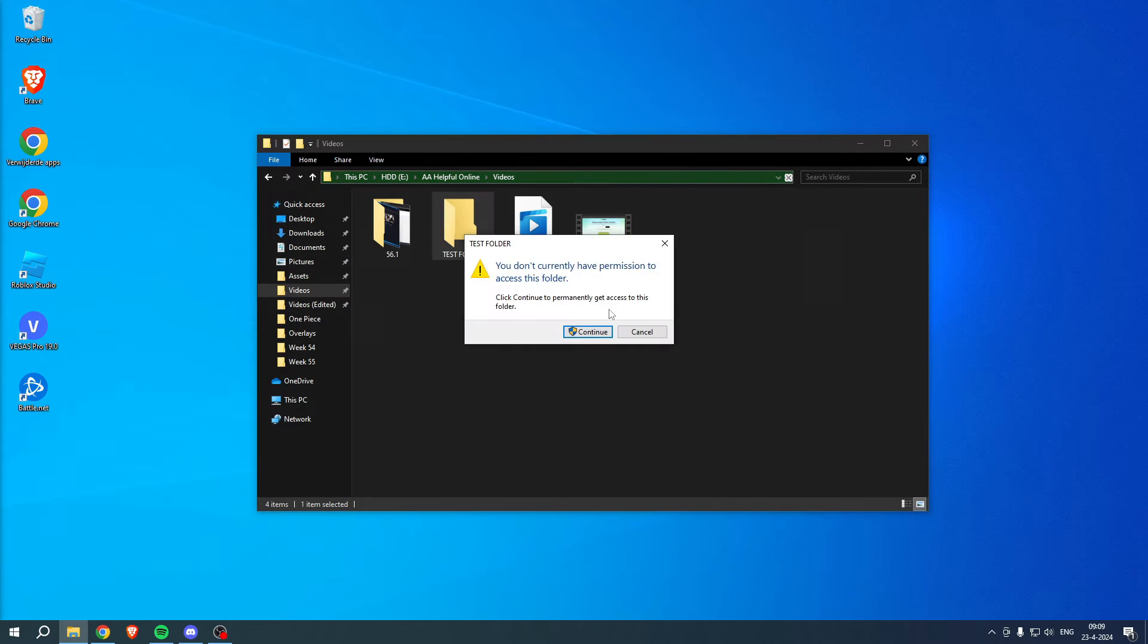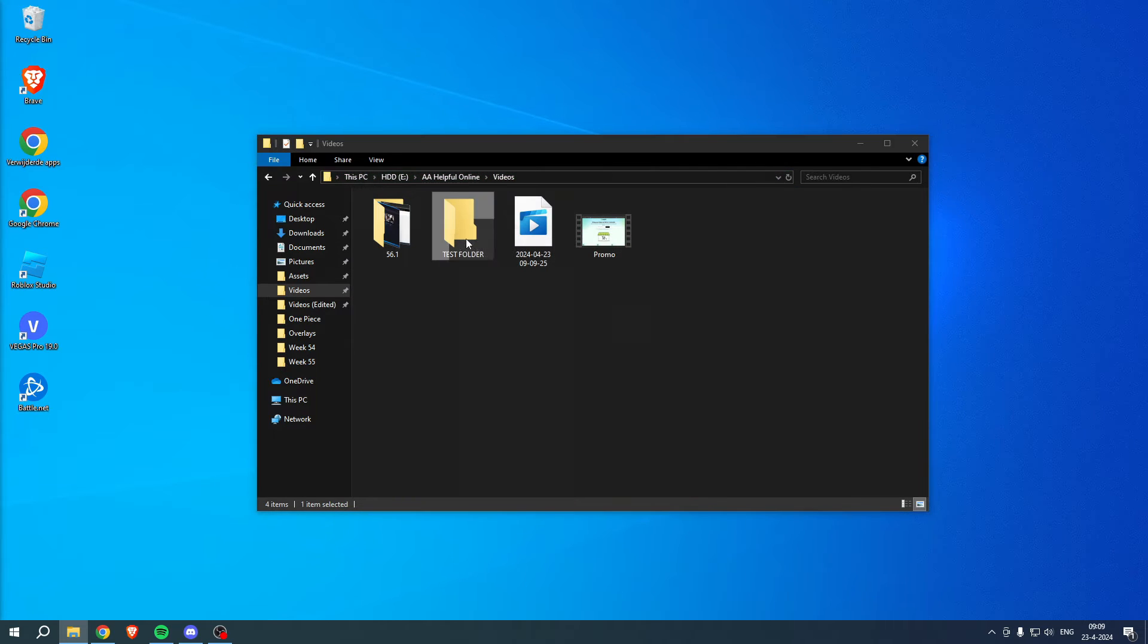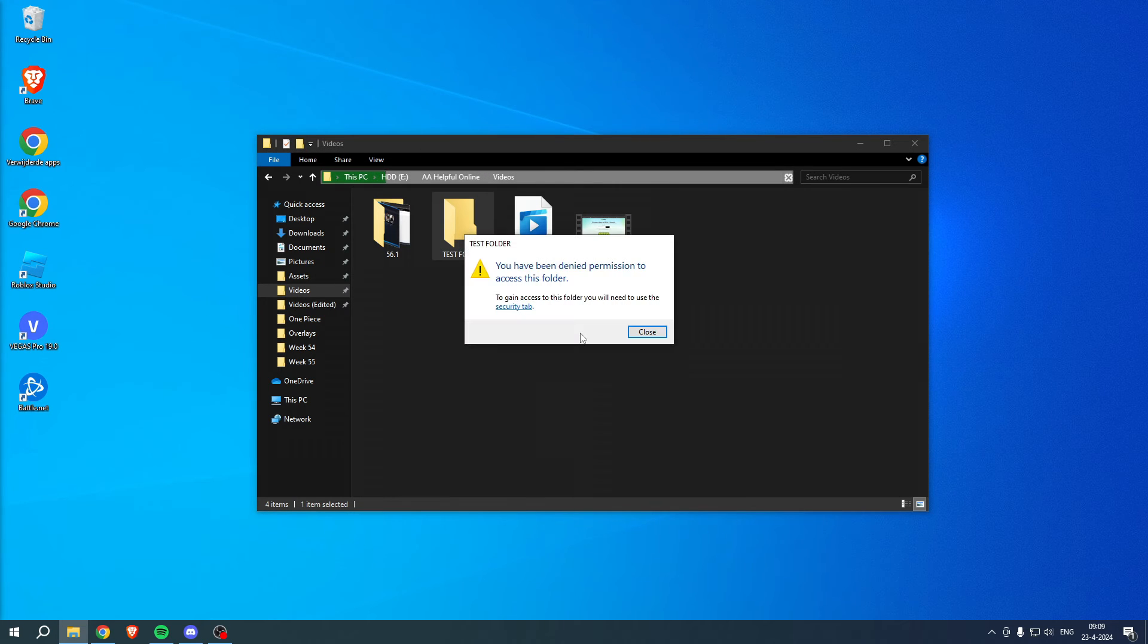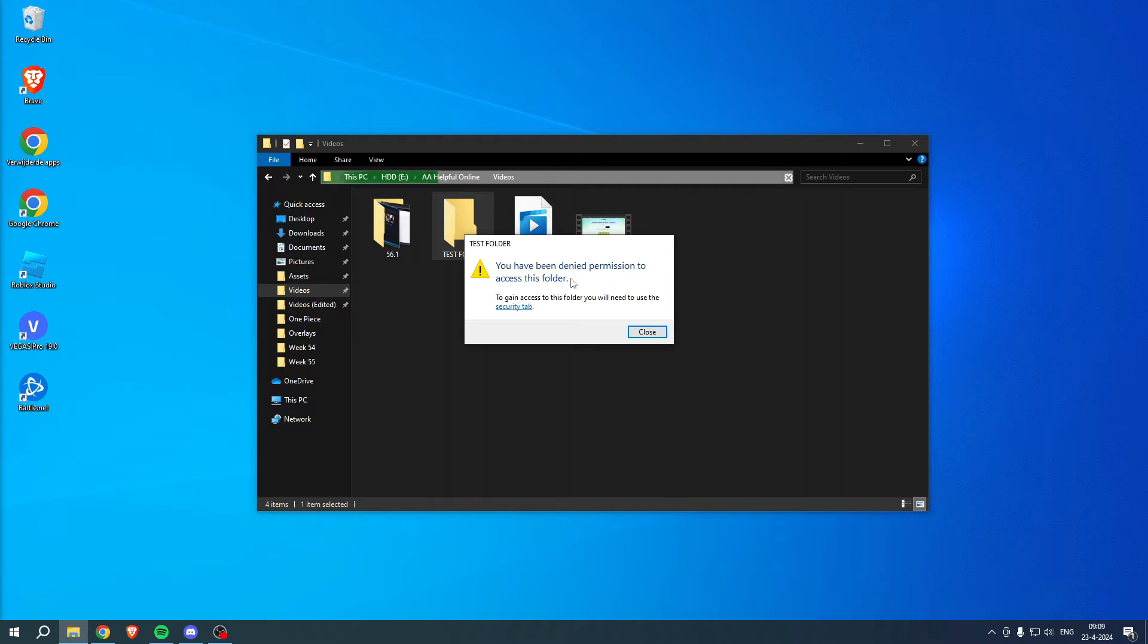I keep getting this message when I try to open this folder. In order to fix this, we want to click on continue. We once again will get this pop-up: 'you have been denied permission to access this folder.' To gain access to the folder, you will need to use the security tab.